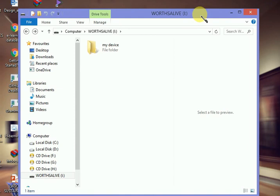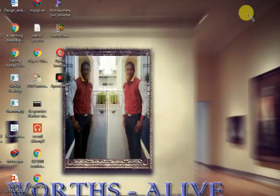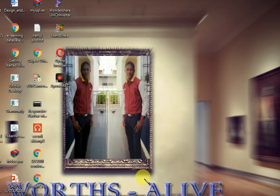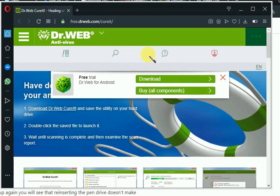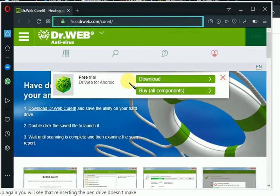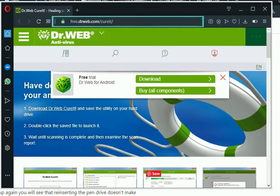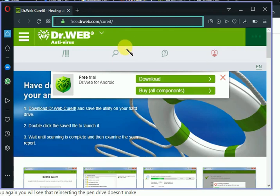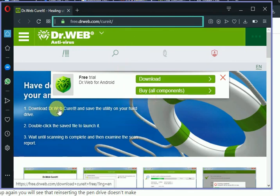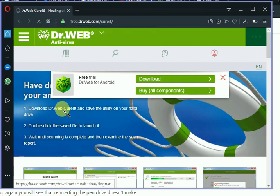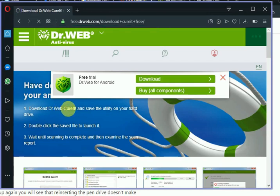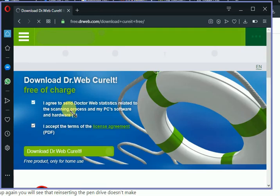This time we are going to head over to our browser. You are going to visit the Dr.Web website. You can see the link at the top here. You can also get the link in the description below. All you need to do is click on Download Dr.Web CureIt. Once we click on that, it will start downloading the file. Make sure all these boxes here are checked and download Dr.Web CureIt.